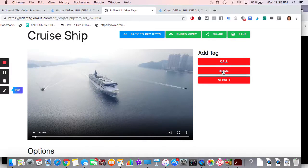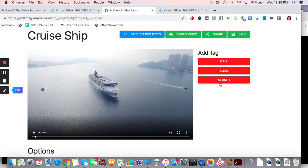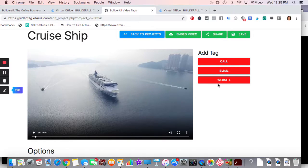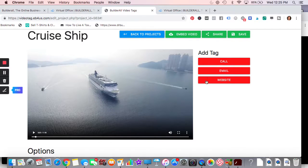So you set that up, you have the options of call, email, website. That doesn't have to be your website, it could be any URL. If you want to send them off to a landing page to perhaps get an email sign up, that would be a great thing to do. So you set that up with the different times when you want it to occur.